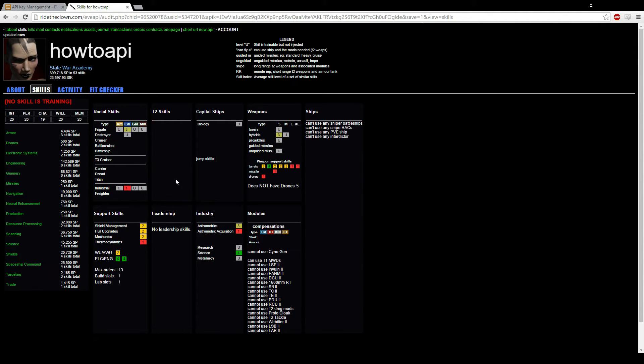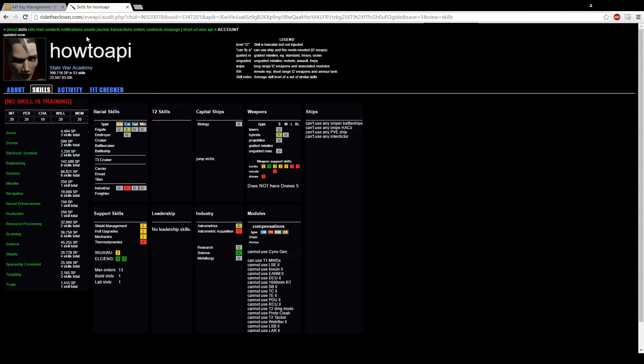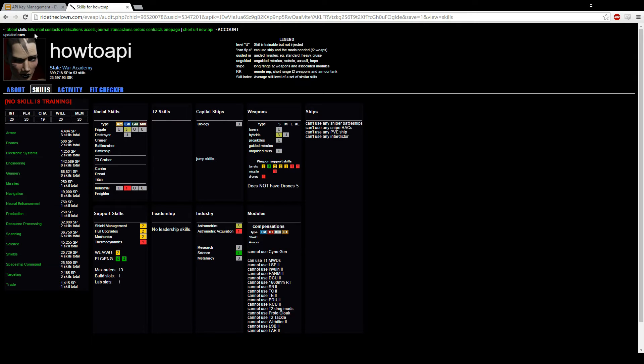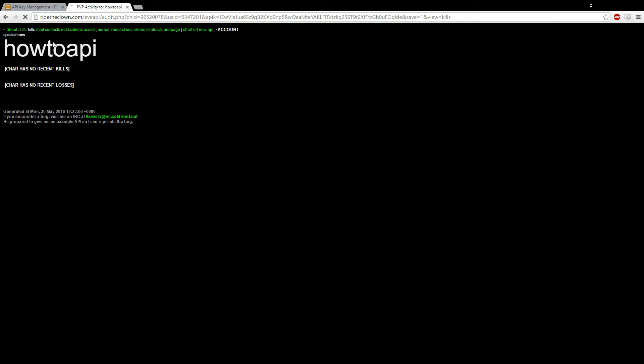Now it shows you all your skills as well. Obviously, I haven't got many skills because I just literally made this account for the tutorial because I don't want to show my main account. It has all these different tabs: skills, mails.